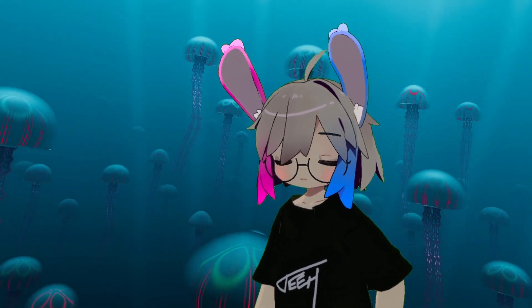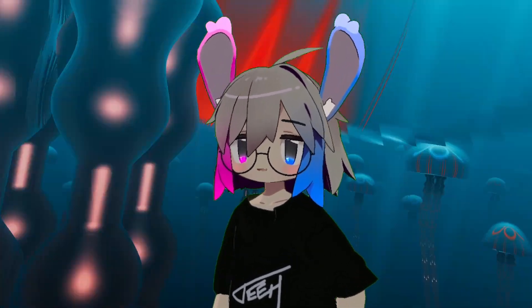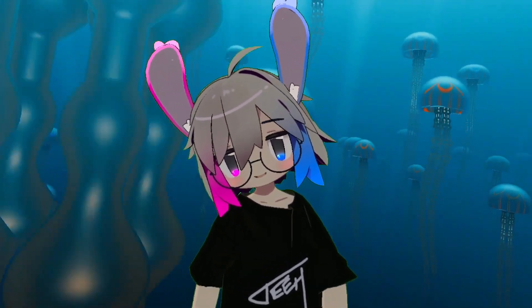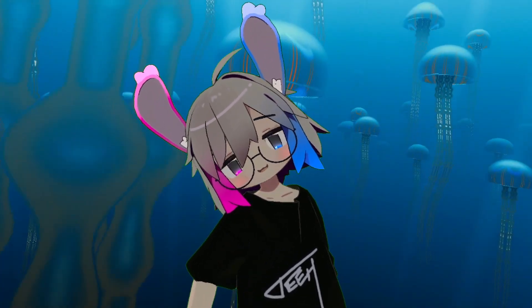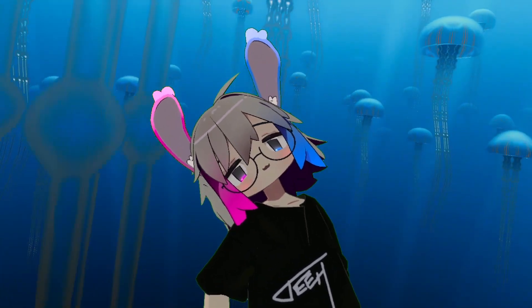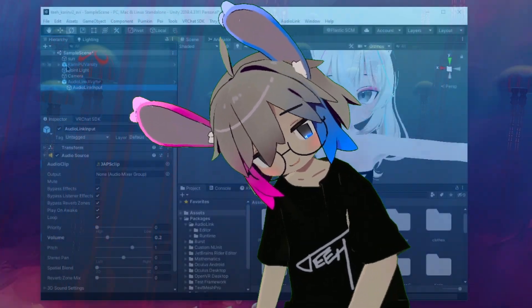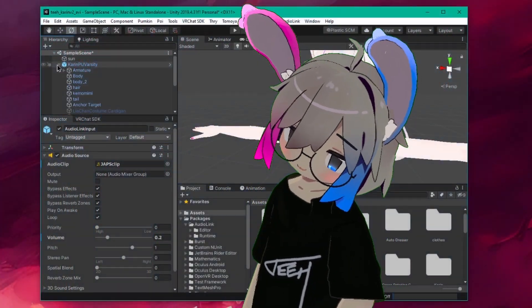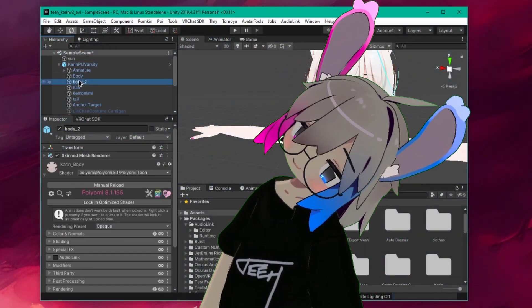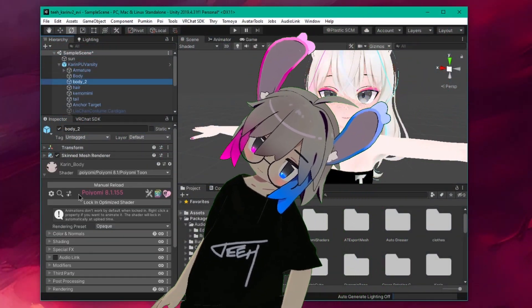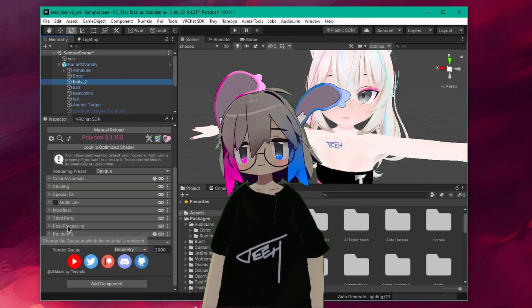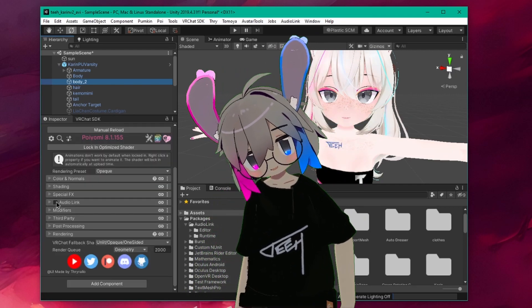Now let's configure Poiomi. To keep this tutorial easily digestible, I'm just going to make this material pulse a solid color. So this is really more of a starting point than a comprehensive guide. Under your material, make sure the box next to AudioLink is checked.